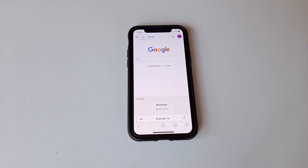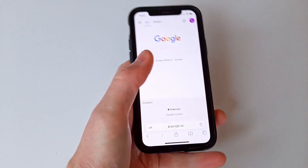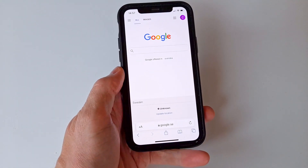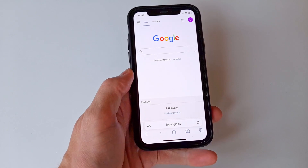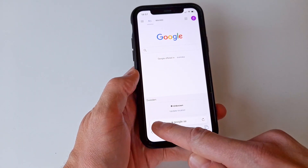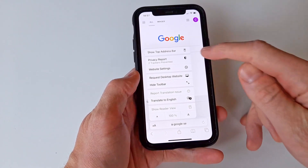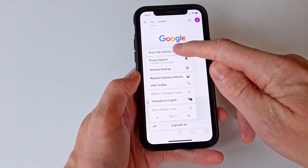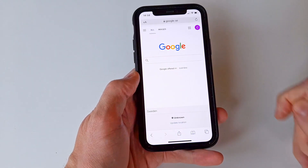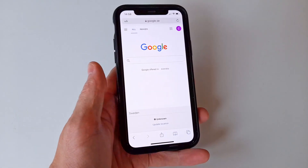The easiest way to do this is to open Safari and navigate to any website. At the bottom, next to the site name, press the AA letters, then select 'Show Top Address Bar.' This moves the address bar back to its previous position at the top of the screen.